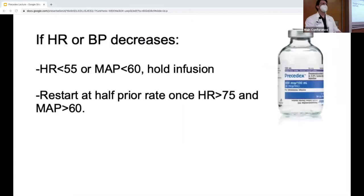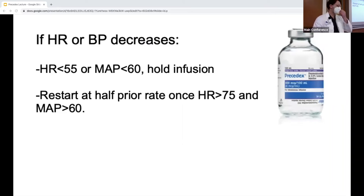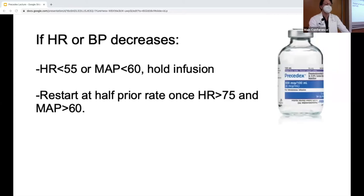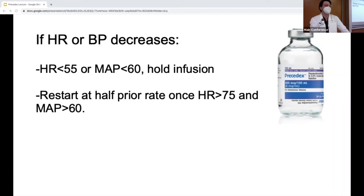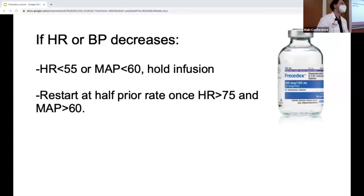For managing adverse effects — the most common being bradycardia and hypotension — you essentially hold the infusion, wait for the heart rate to recover and blood pressure to improve, then restart at half the prior rate if you choose to continue Precedex.